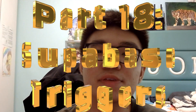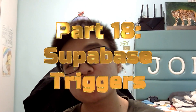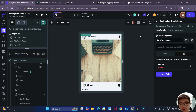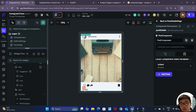Hello friends, welcome back to part 18 of the series where we'll be creating an Instagram clone in Flutter Flow and Supabase. In this video we'll be seeing how we can use the concept of Supabase triggers to add to our like count whenever a user likes the post, and reflect our new like count.